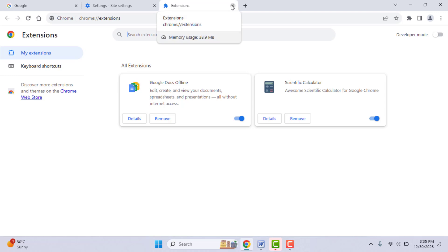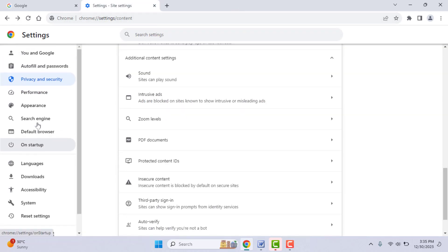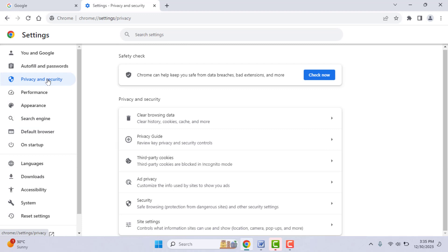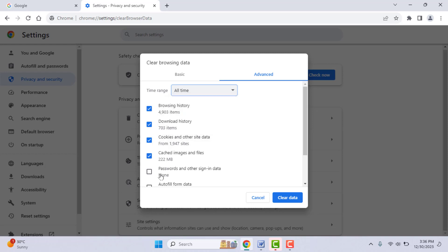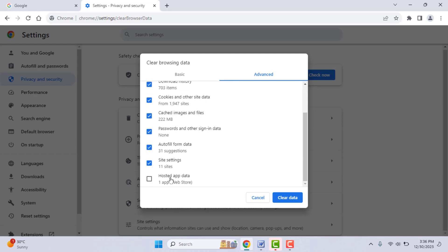If you are still facing the same problem, you need to clear your browsing history, cache, and cookies. To do this, go to browser Settings, go to Privacy and Security, then go to Clear Browsing Data. Select time range 'All Time', check all the boxes, and click on Clear Data.